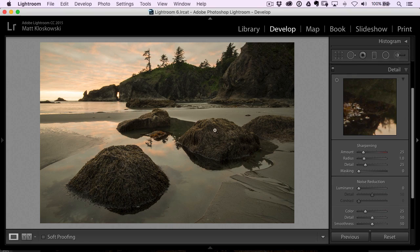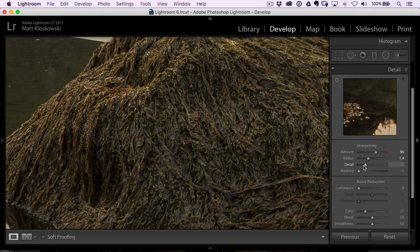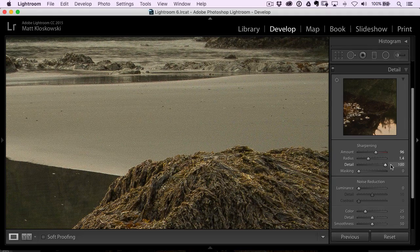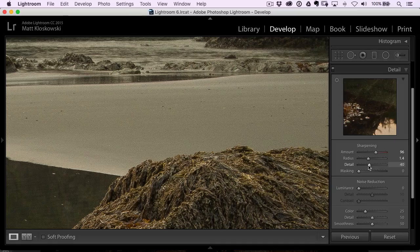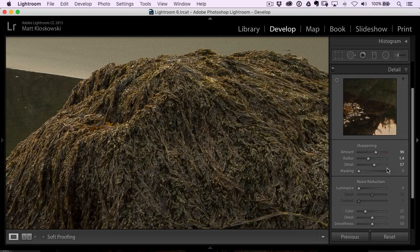Next, detail. I usually zoom into whatever's closest to the front of my lens. I can crank my amount slider up quite a bit — close to a hundred. Radius I generally leave at about 1.3 to 1.4, and then detail I can crank up too. If I look at some areas and start cranking detail up, it gets really textured — you could pull that back with the masking slider, but I don't think we have to. I was on a tripod, so there's plenty of sharpness here and I'm not going to push that any further.